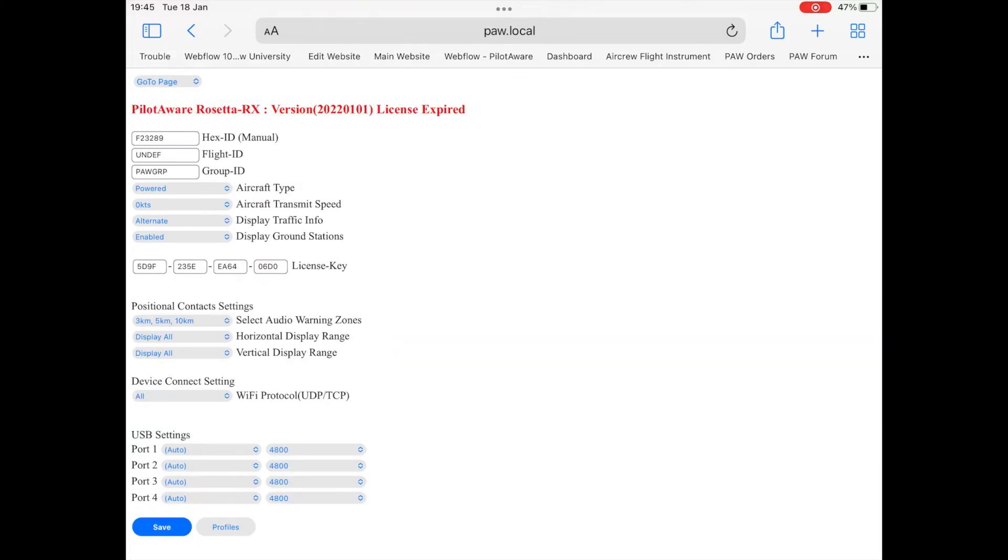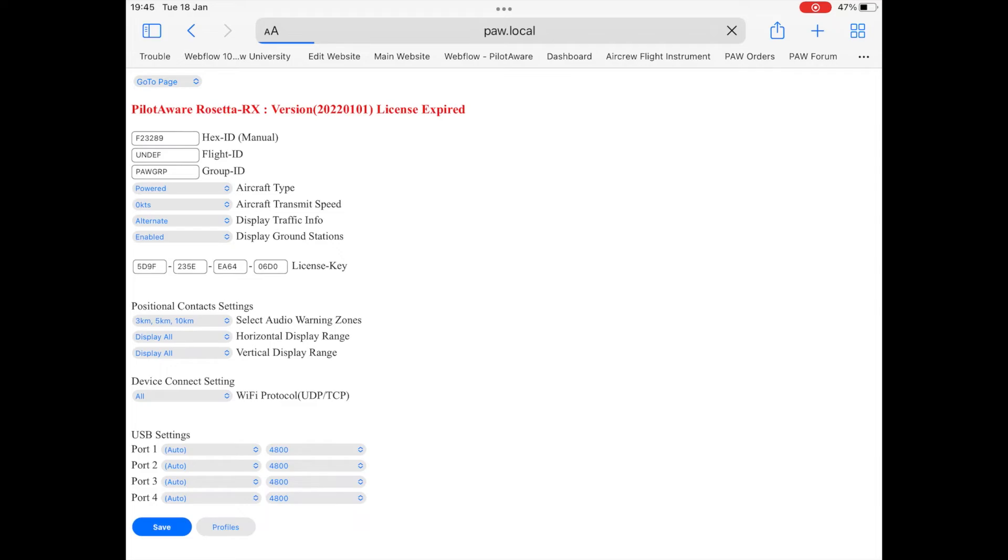Please note, a very common mistake is to insert O instead of 0 or B instead of 8 and vice versa. So please ensure you have installed the correct characters, otherwise the license key will not be activated.